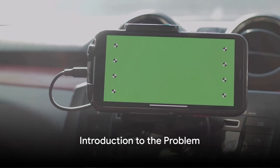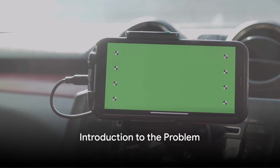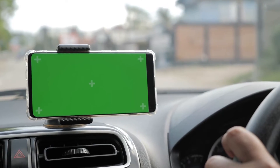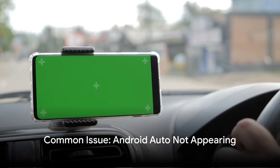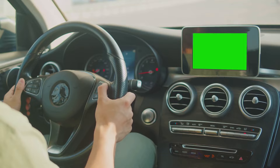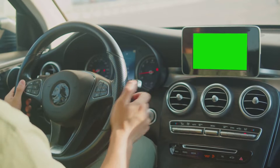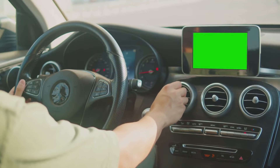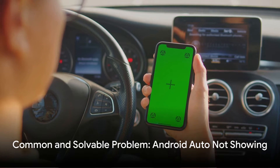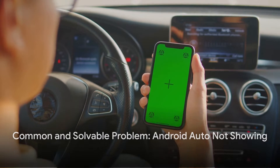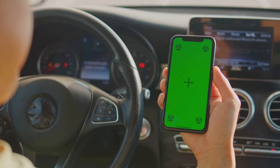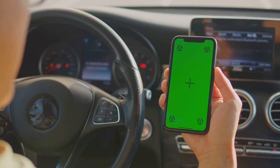Have you ever found yourself puzzled because Android Auto simply refuses to appear in your apps? This common issue can be a source of frustration. You're ready to hit the road, but your trusted navigation tool is nowhere in sight. But don't sweat it — this problem is not only common, it's also solvable. Stick around and we'll guide you through the steps to get Android Auto back where it belongs.